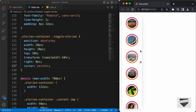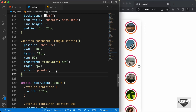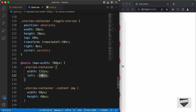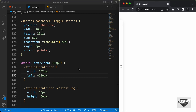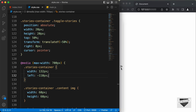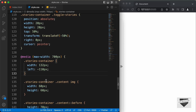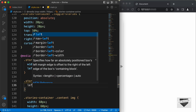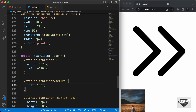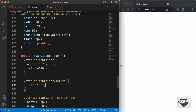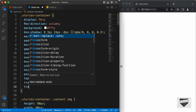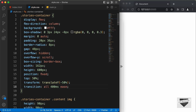By default we'll position the stories container off-screen to the left by setting left to negative 110 pixels. When the button is clicked, we'll bring it back using a class of active. So we add .stories-container.active with a left position of 16 pixels. For a smooth transition, we'll add transition: all 400ms ease to the stories container in the desktop styles.